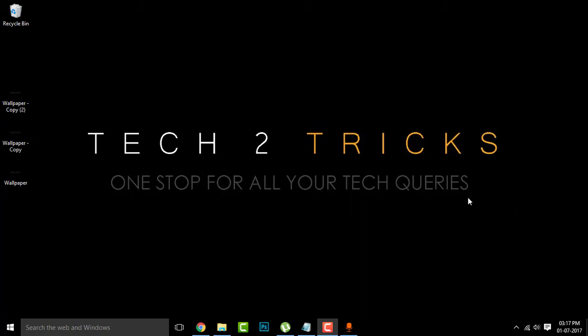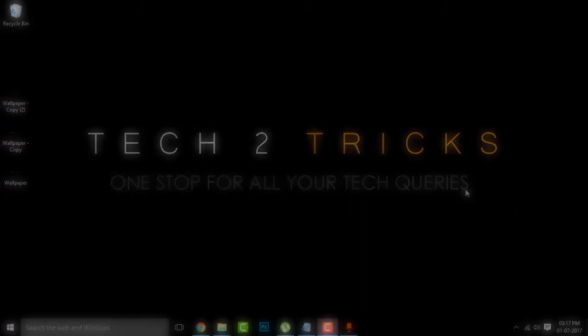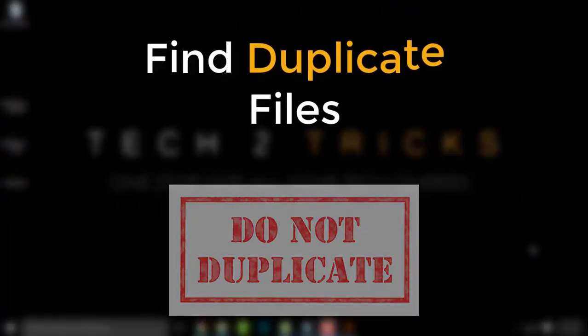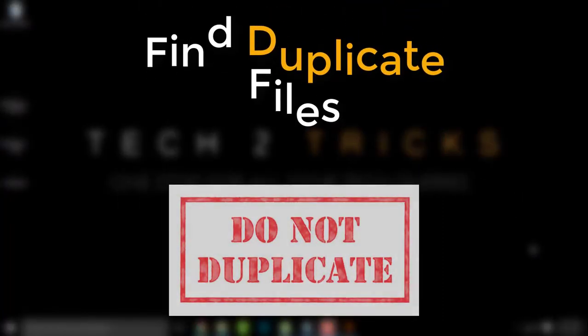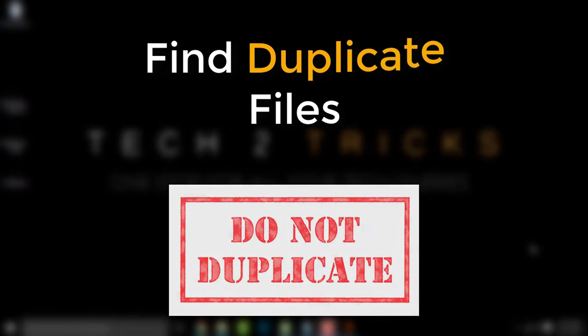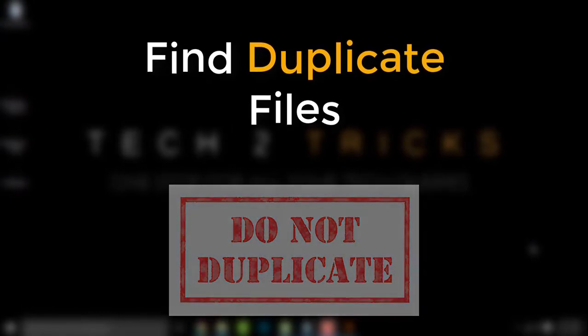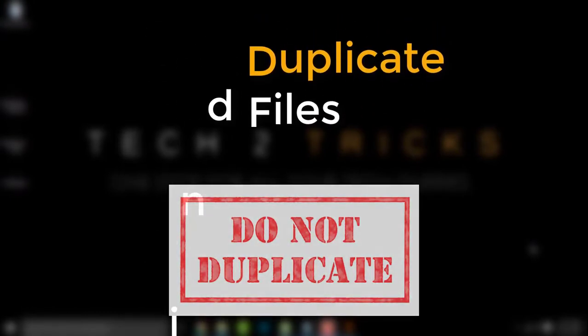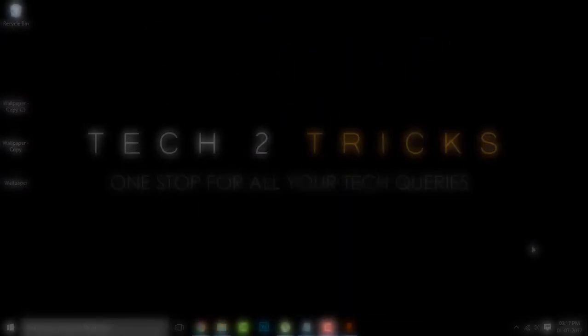So in this video, let us find out all the duplicate files in our PC and delete them to save storage up to a limit. So that being said, let's get started.